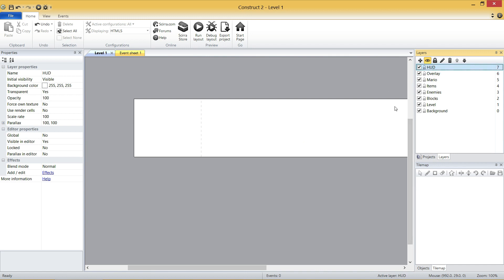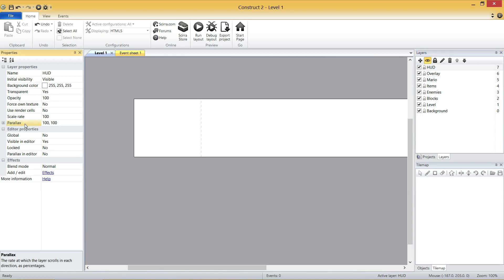Things like your time, things like your coins, and things like that. Two little settings we need to change on two of these layouts. First is the HUD, and what we're going to change is this parallax setting. What this is, right now, you can see down the bottom, it says the rate at which the layer scrolls in each direction as percentages.